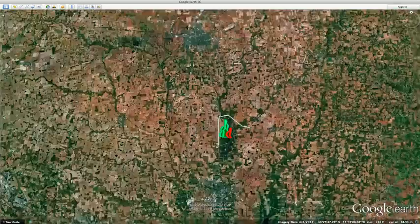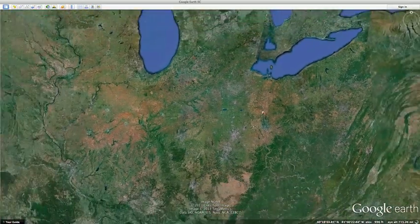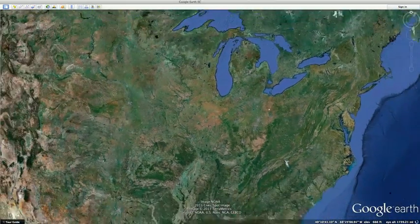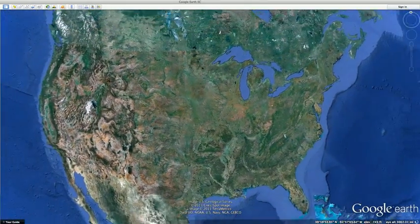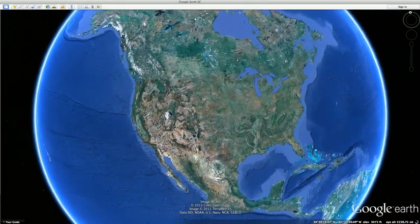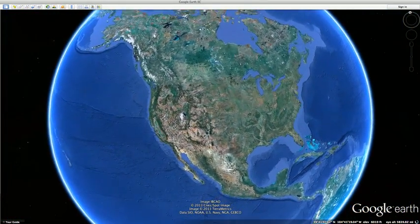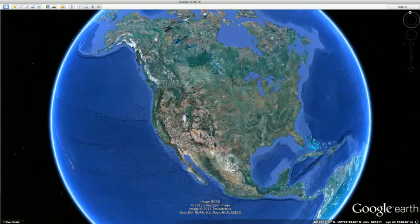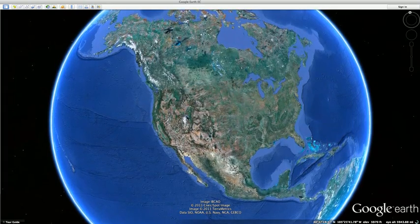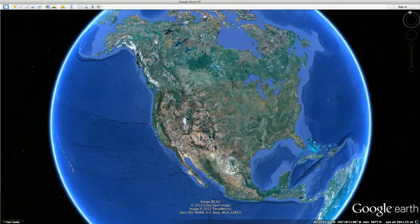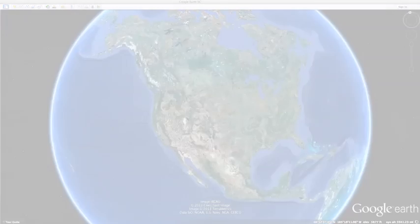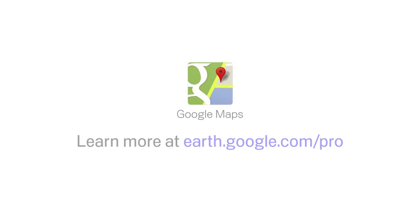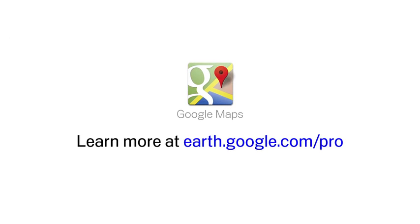Google Earth Pro offers world-class map building tools with the familiarity of using Google Earth, making it easy for business users to create crisp, compelling maps. Visit earth.google.com to learn more.